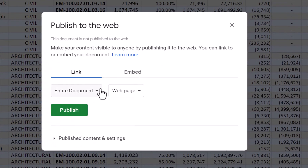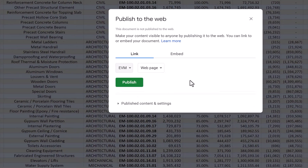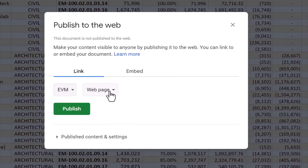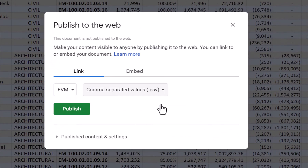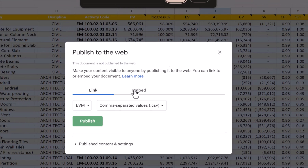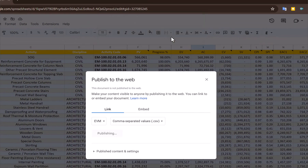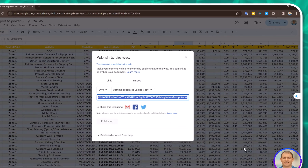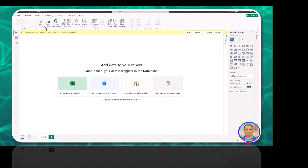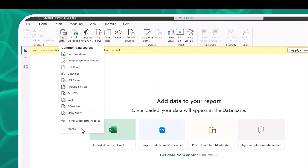Select Link, Entire Document, EVM — Internet Value Management — then click here. Click Publish, take a copy of the link, then go to Power BI and select Get Data, then More.